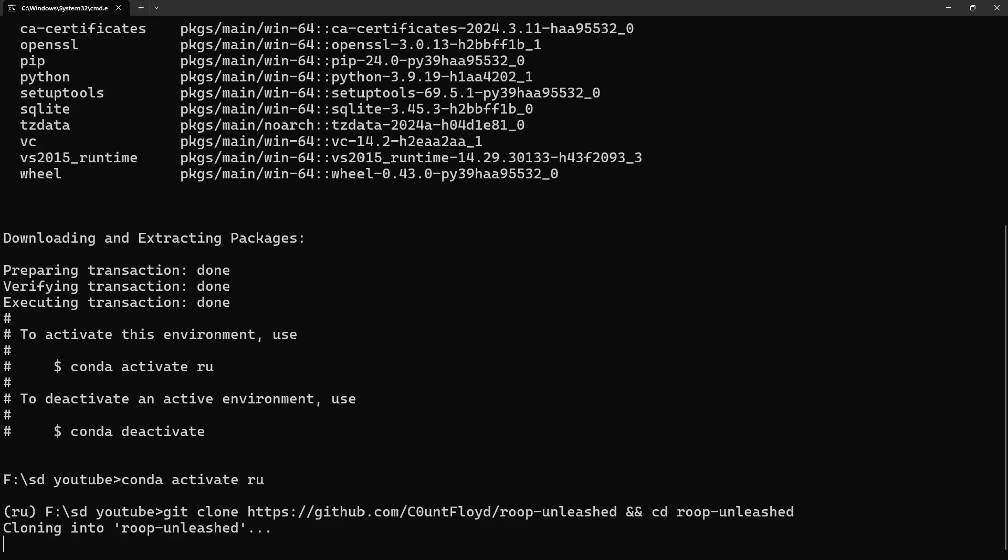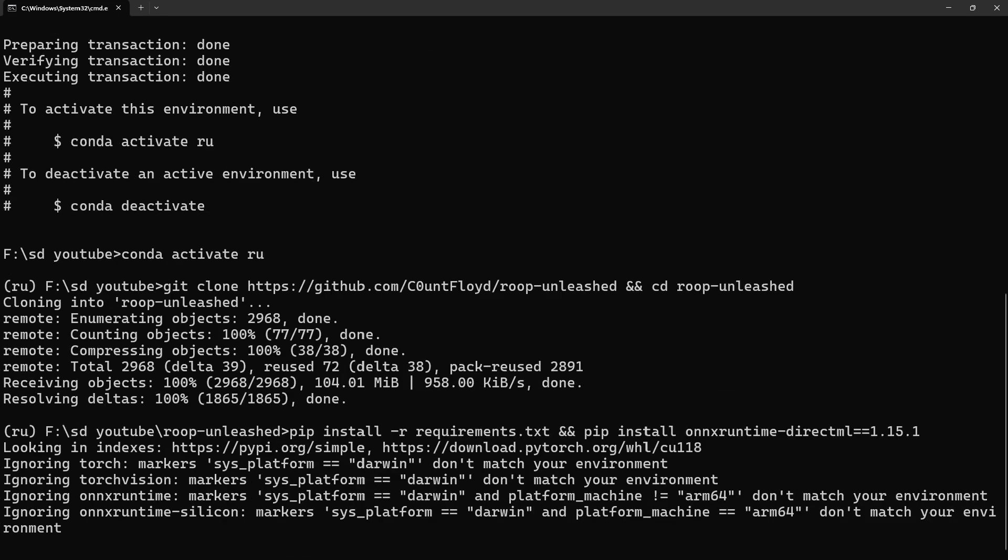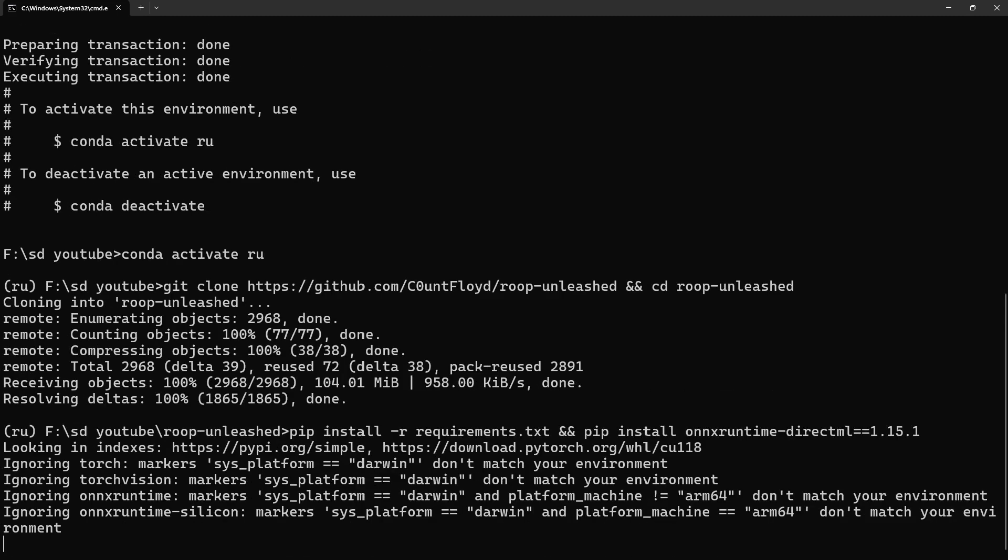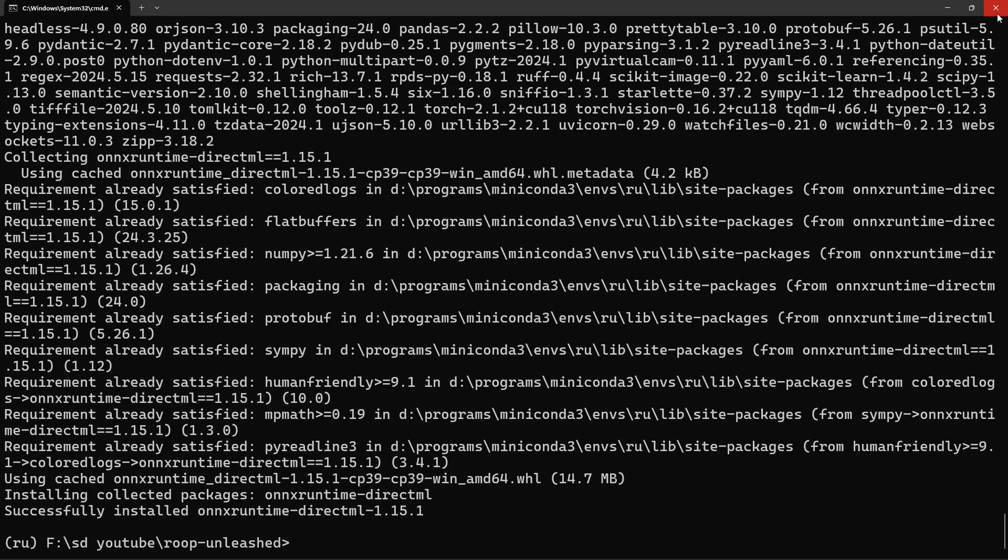Next, paste the Git Clone Code. After that, paste PIP Install Code to install all the necessary dependencies for Roop. You can close the command prompt after it's done.